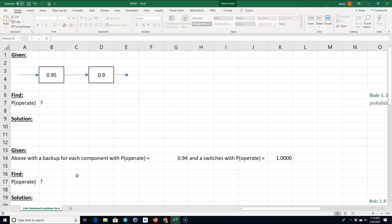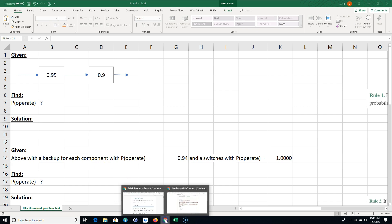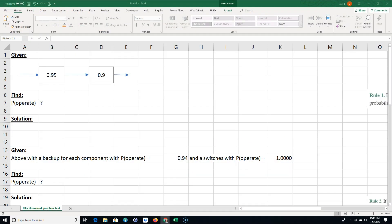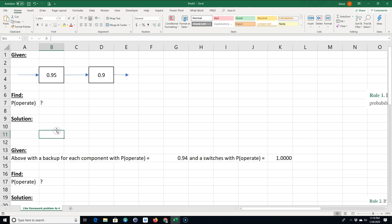I'm going to go over how to calculate system reliability for some simple systems. I'm doing this for my production operations class, using a book by Stevenson called Operations Management, 13th edition.